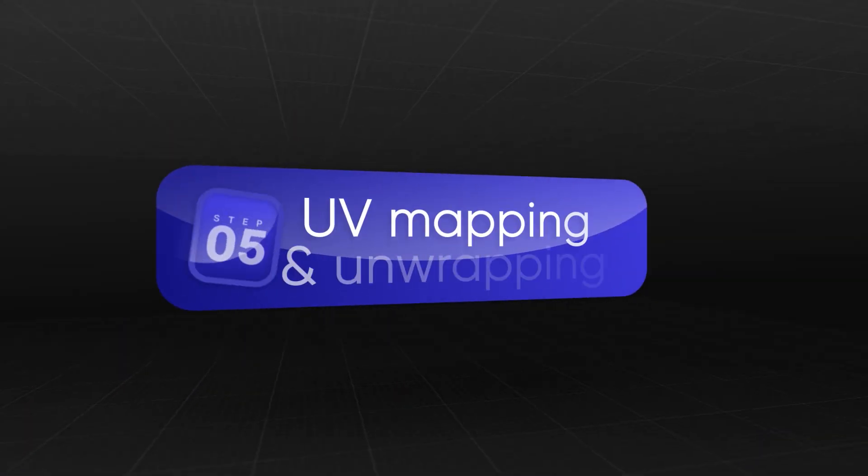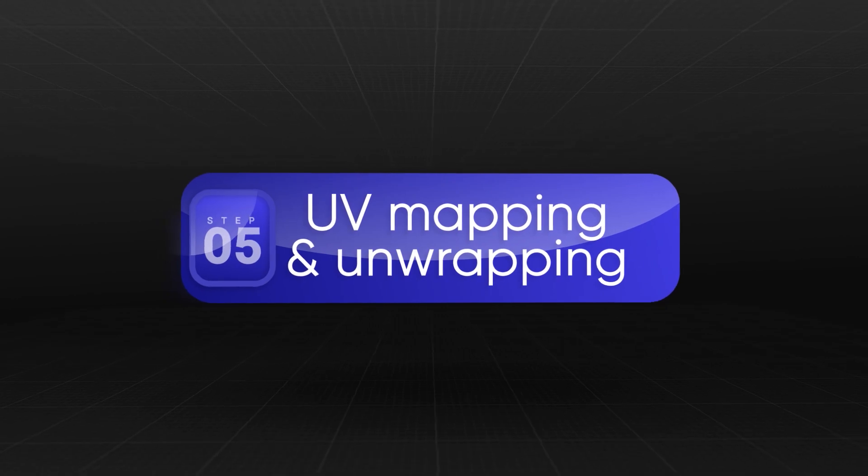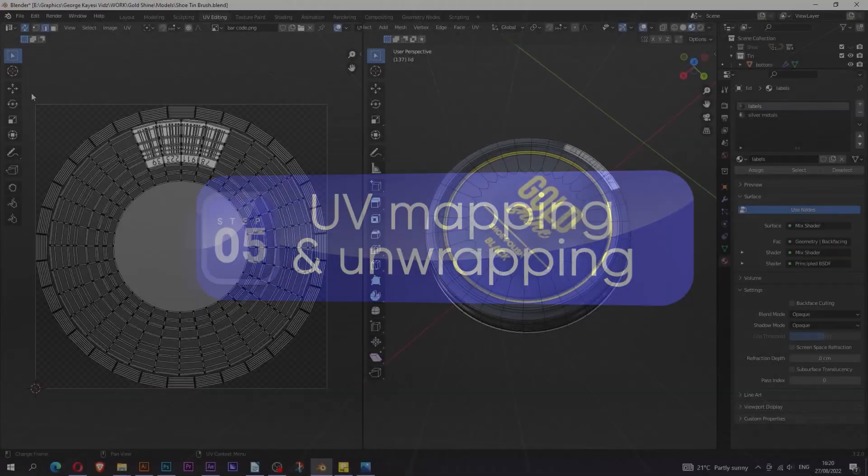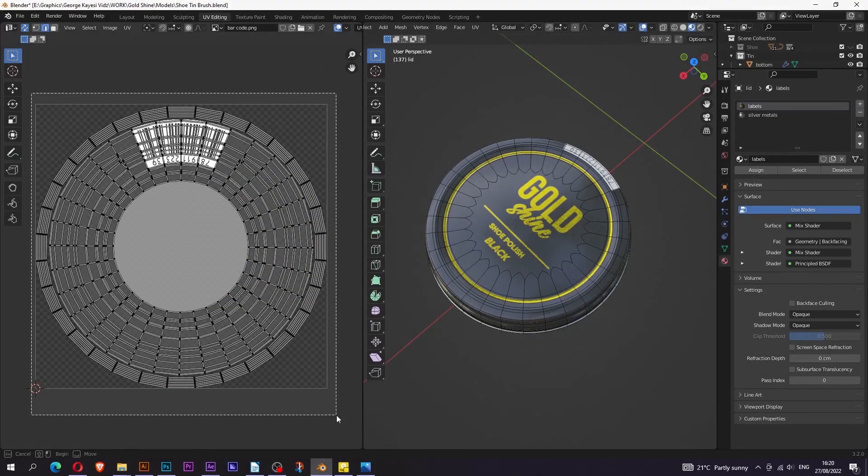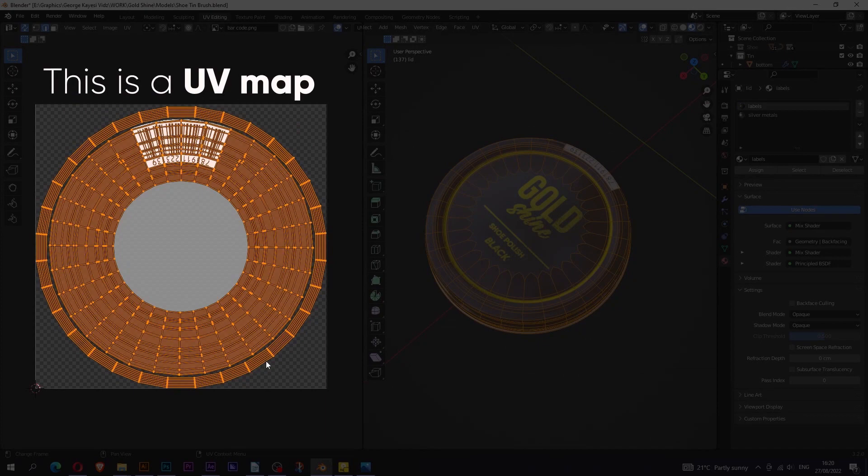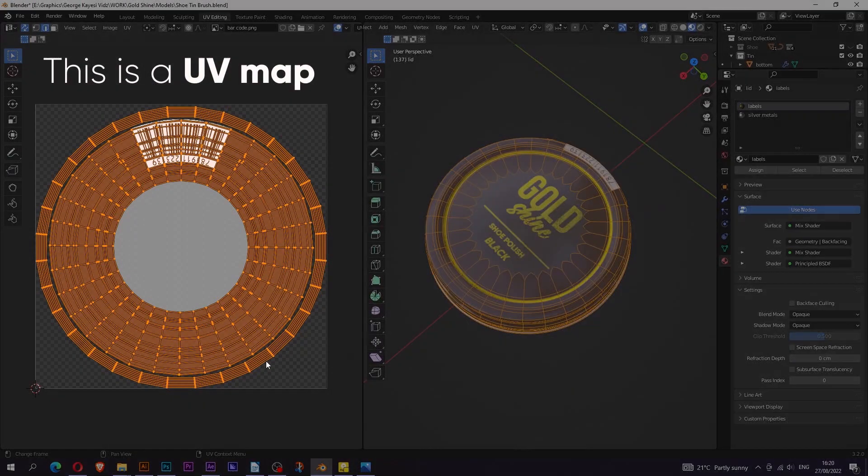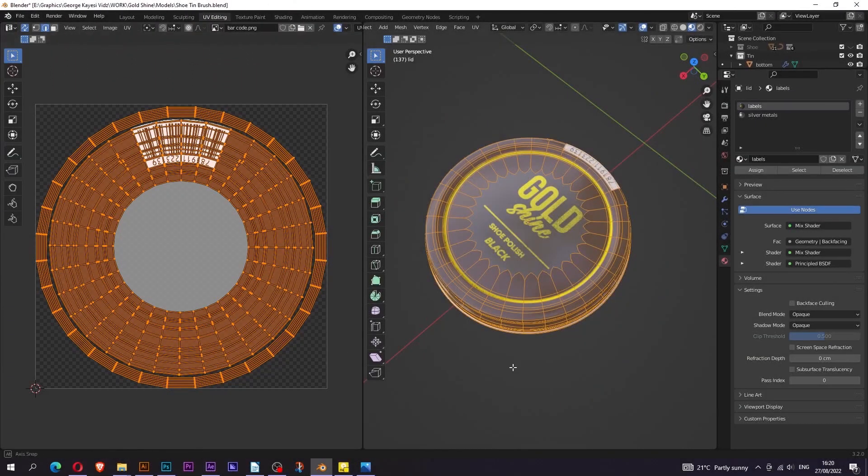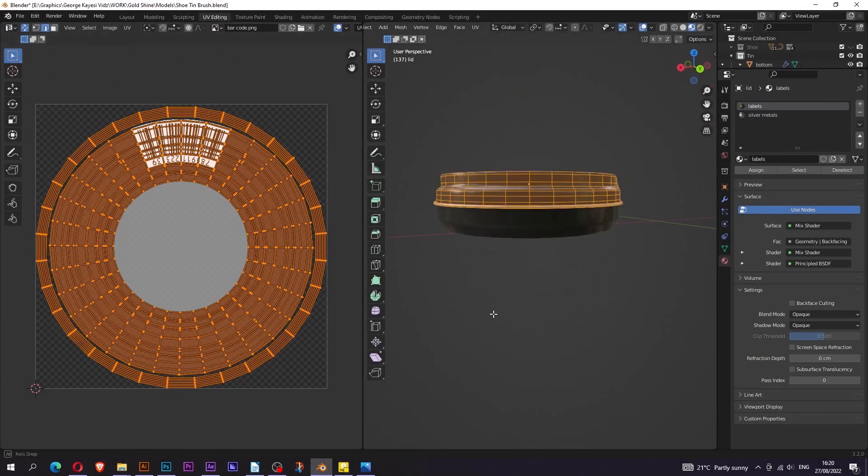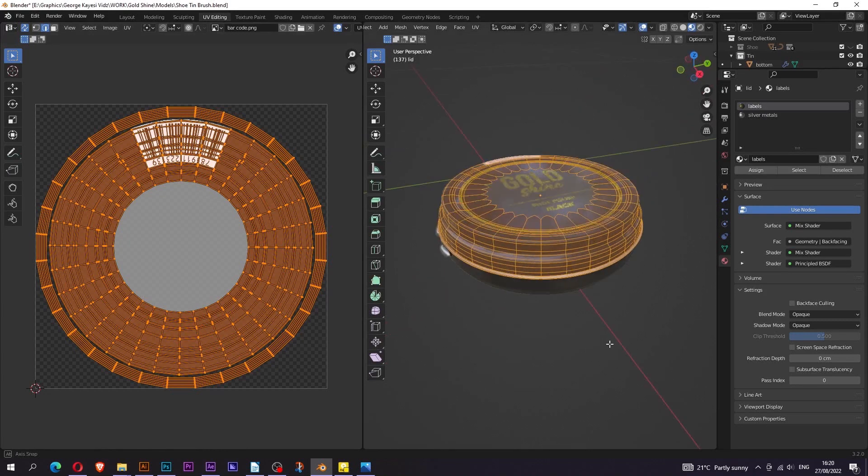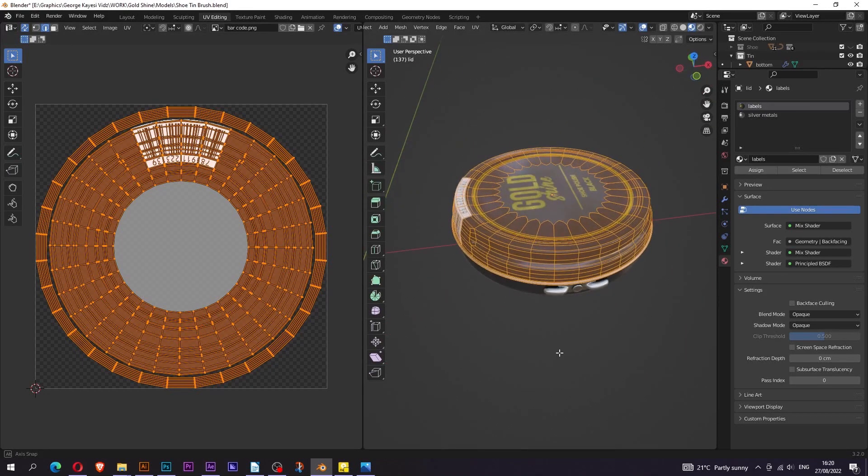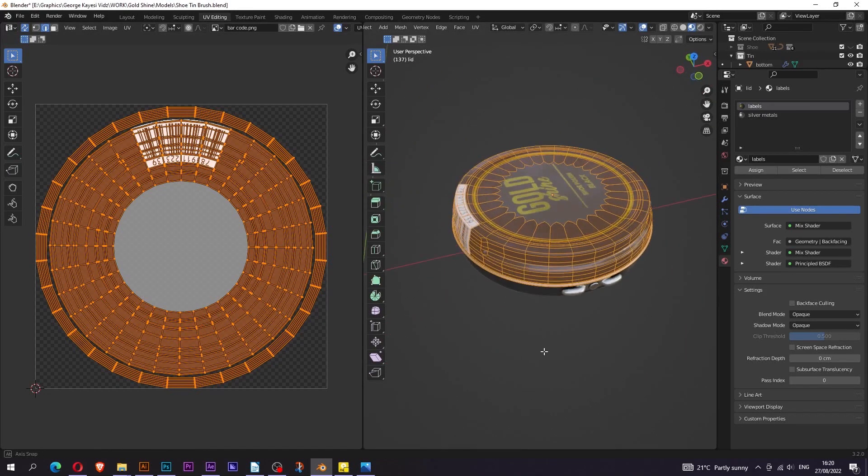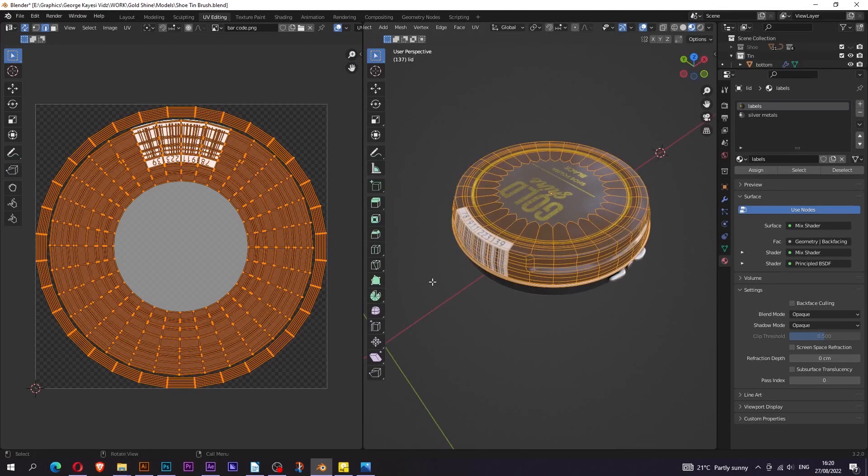UV mapping and unwrapping. A UV map is the flat representation of the surface of a 3D model used to easily wrap textures. The process of creating a UV map is called UV unwrapping. The U and V refer to the horizontal and vertical axes of the 2D space, as X, Y and Z are already being used in the 3D space.